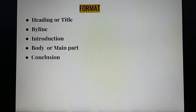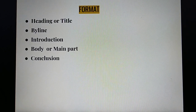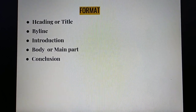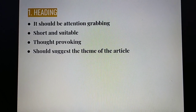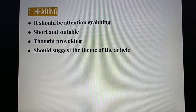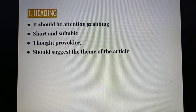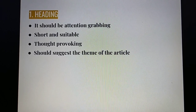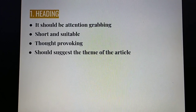Now let us look at the format of an article. An article should have a heading or a title, byline, introduction, body or main part, and last of all a conclusion. Now let us look at the heading. It should be attention grabbing — it should catch the eye of the reader and make him want to read the article. It should be short, just a few words, a phrase or a proverb, and not a complete sentence. It should suit the topic, be thought provoking, and suggest the theme of the article.